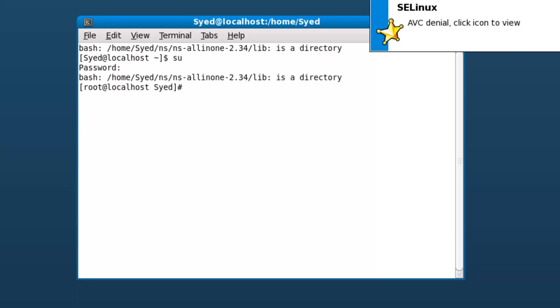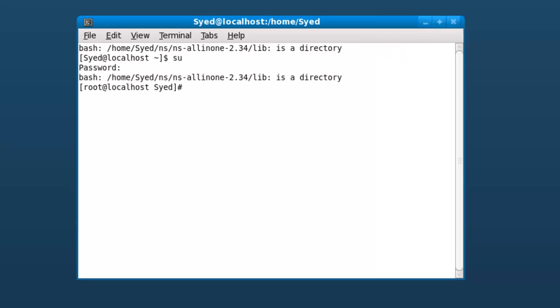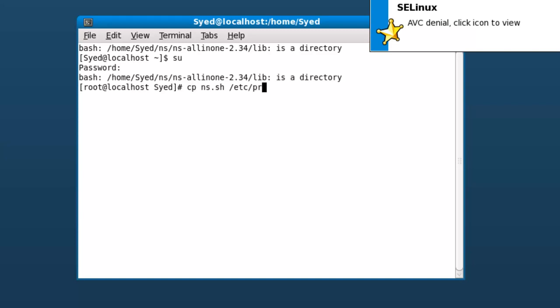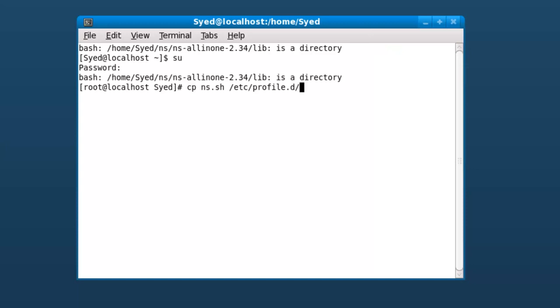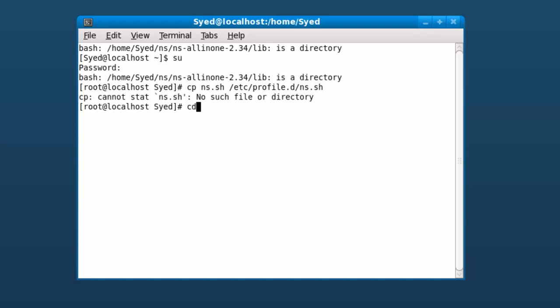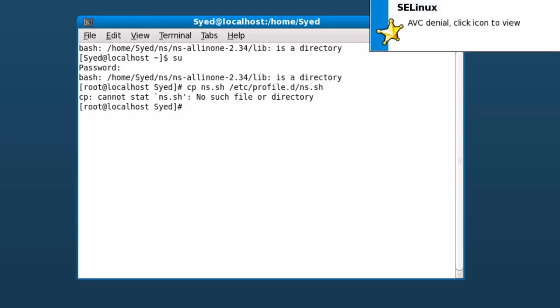Let's type cp ns.sh space and the destination folder, that is /etc/profile.d/ns.sh. In my case, the ns.sh file is on the desktop, therefore I need to go to desktop and then execute the same copy command.